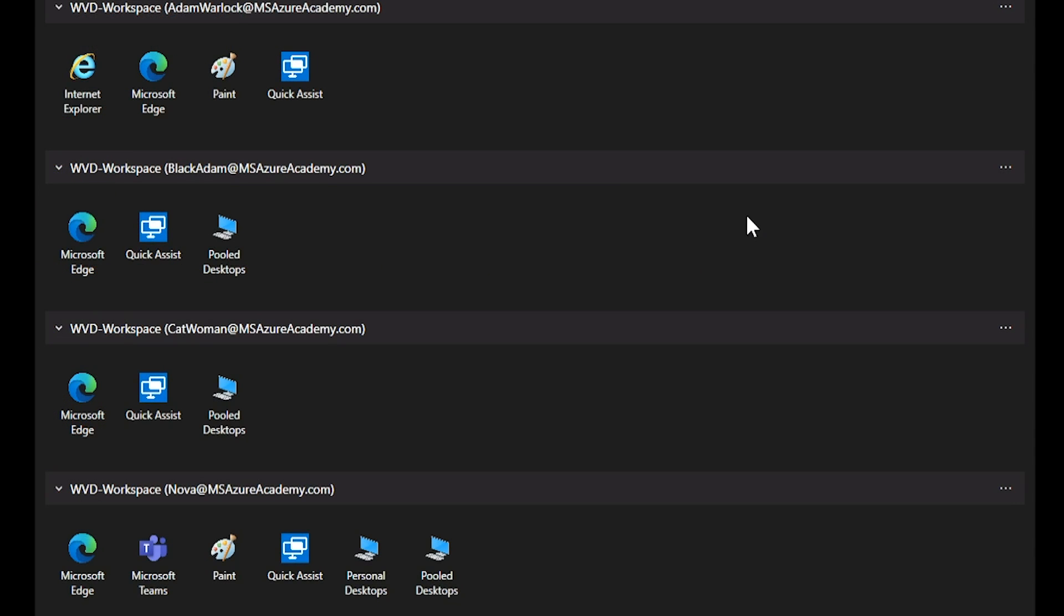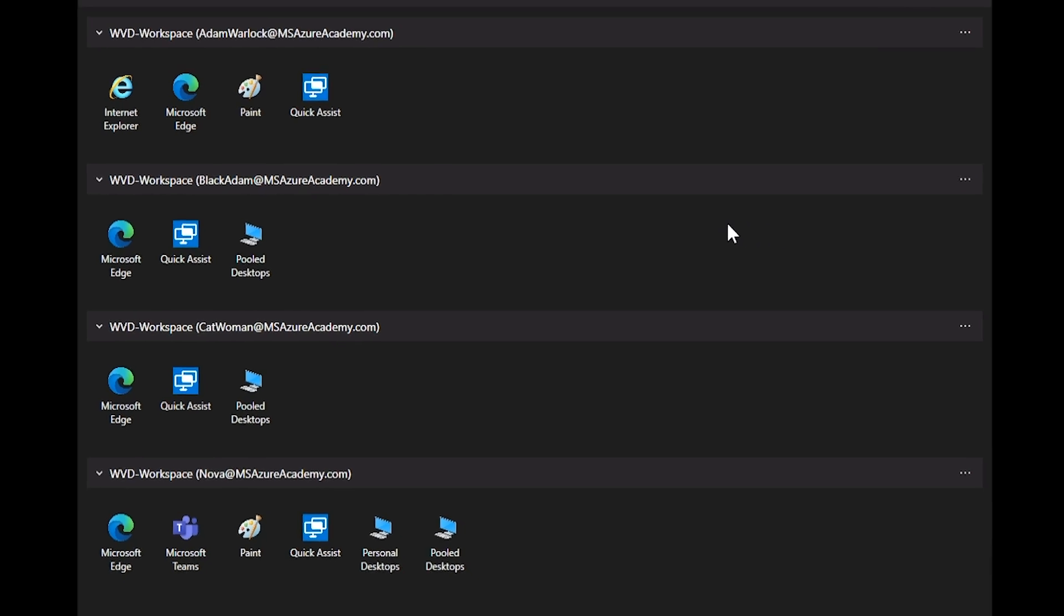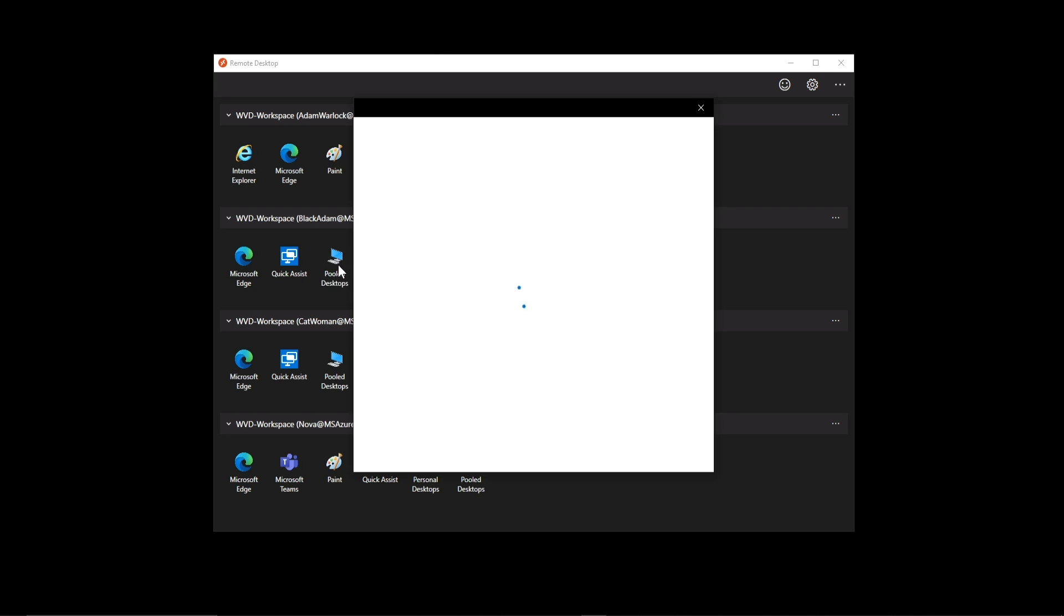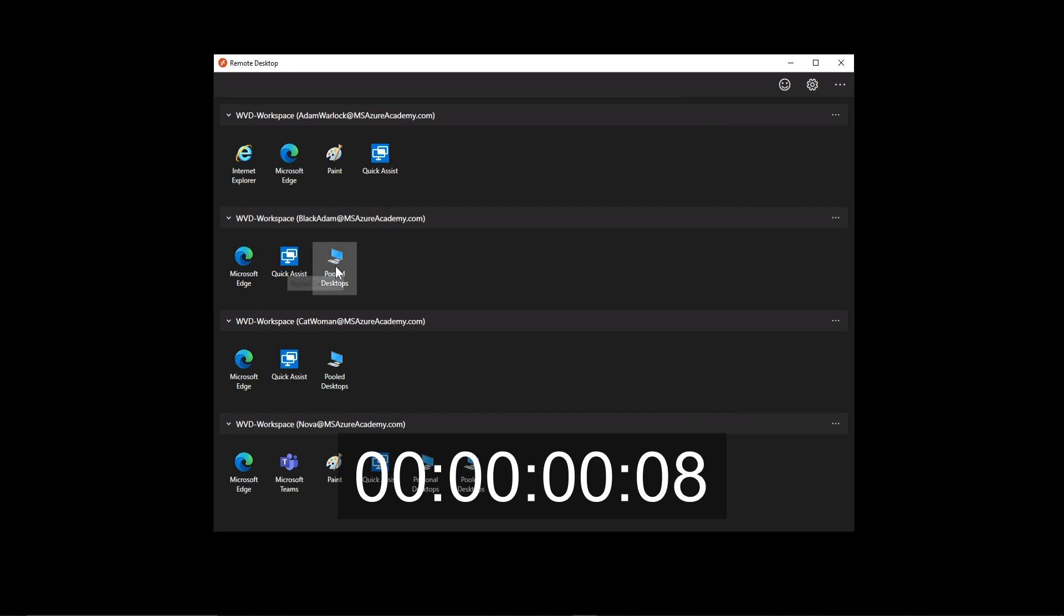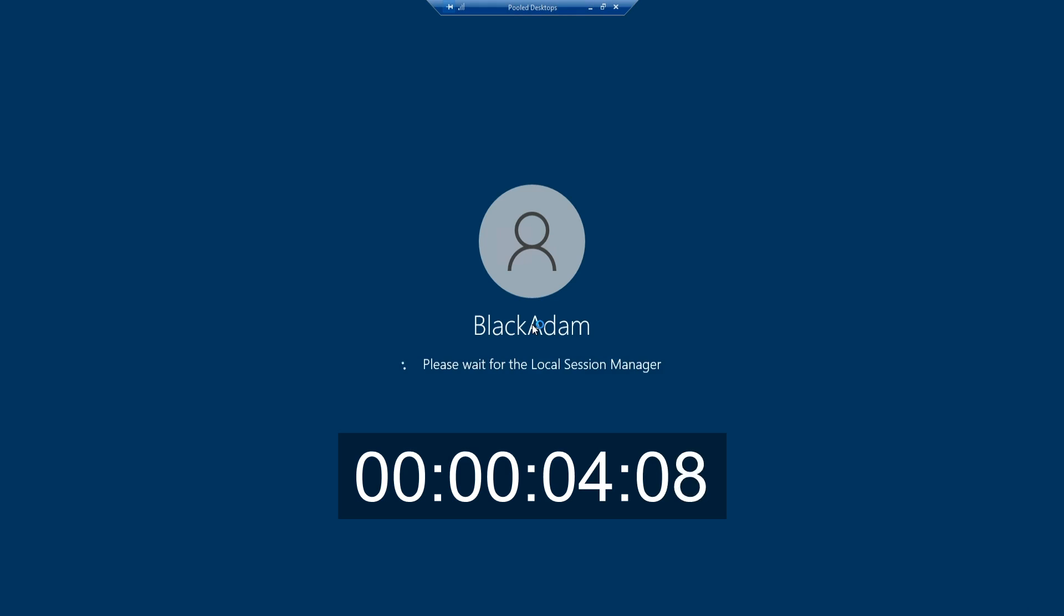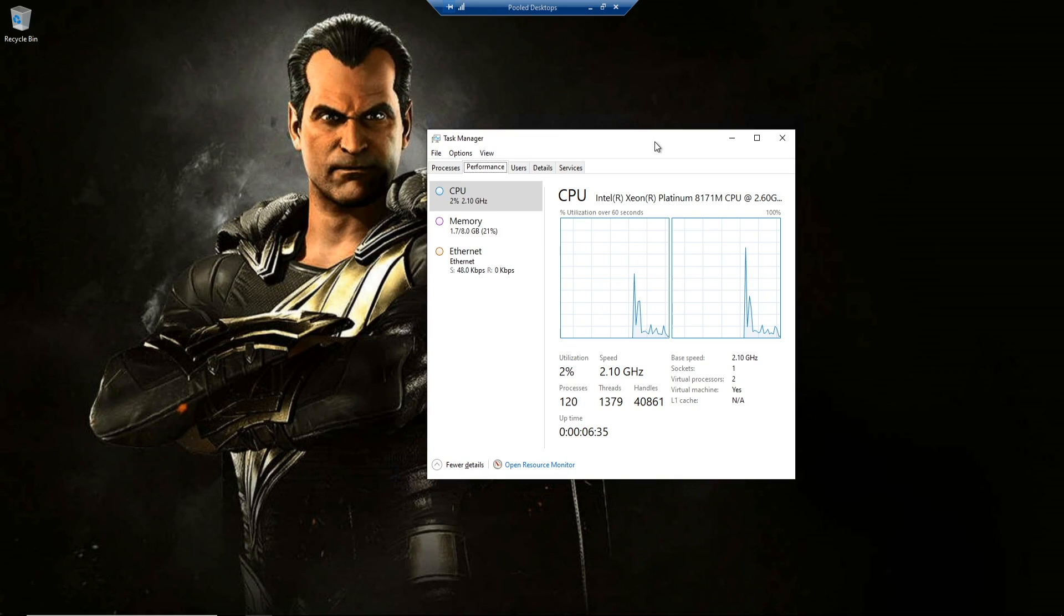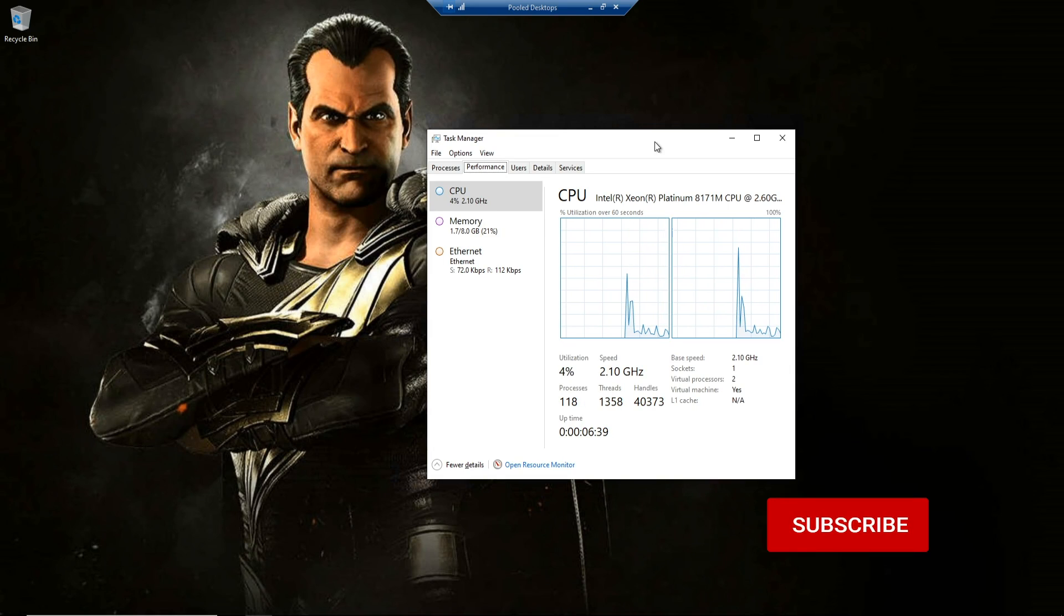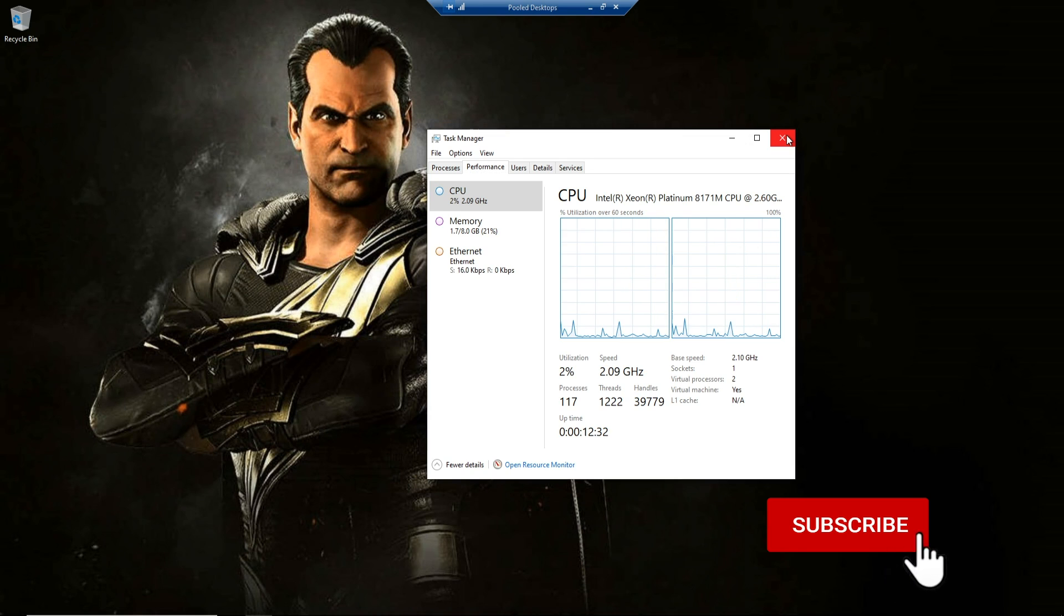I've opened the virtual desktop client here. In case you haven't seen some of the latest updates, you can now have multiple user accounts registered inside the same app. I'll log on with the user BlackAdam. That only took us a few seconds to get to the desktop and everything is running very efficiently.